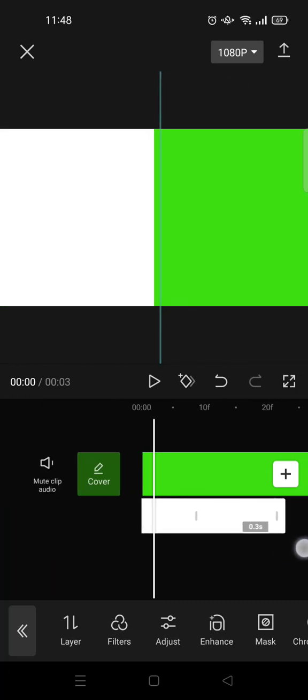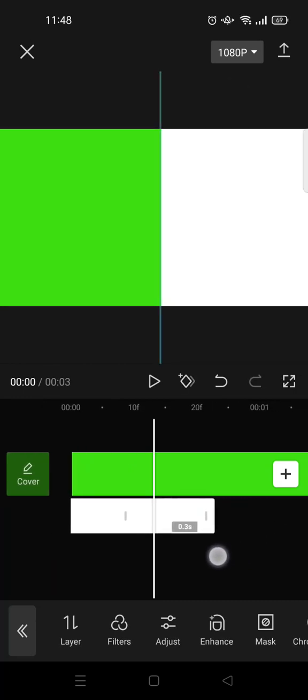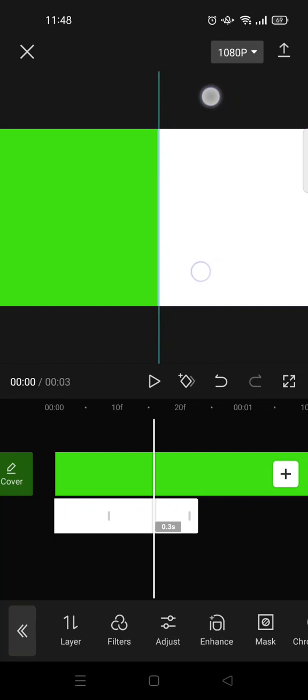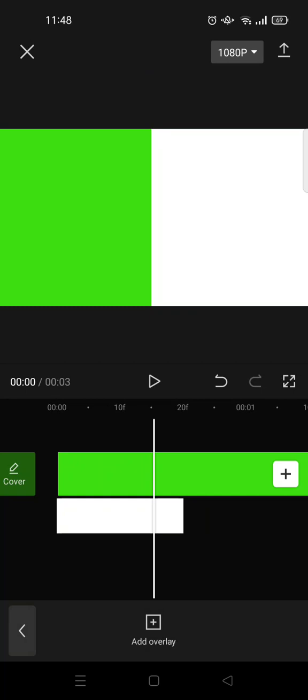So it'll go like that, and then after that export the video.